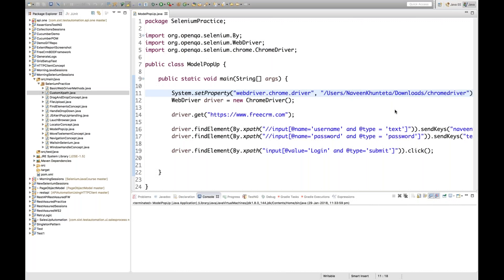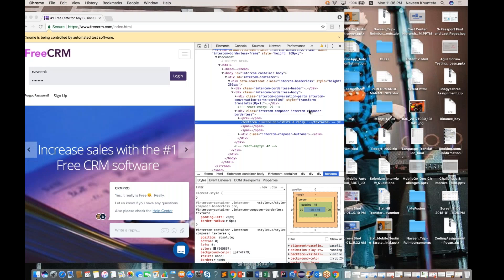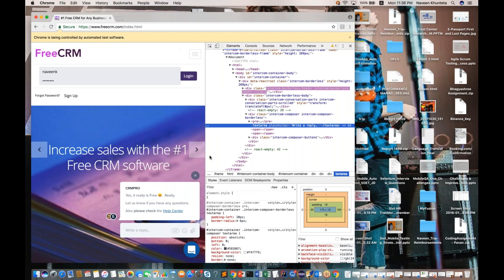Today I'm going to cover a very small topic, but it's very important sometimes — how to handle irritating pop-ups. We have seen in FreeCRM.com there are a lot of chat pop-ups coming. I'm talking about these pop-ups, guys.